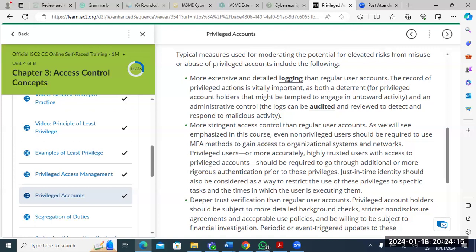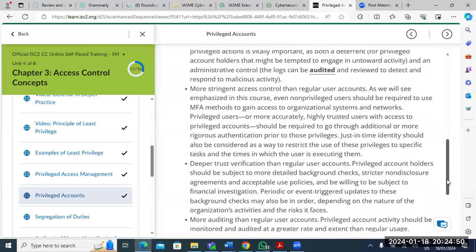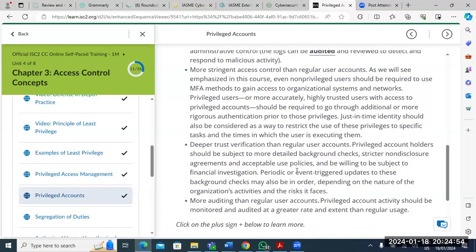By the time you finish your task, based on the time allotted, the system will take you out completely. That's why just-in-time identity should be considered as a way to restrict the use of privileges to specific tasks. Privileged account holders should also be subject to more detailed background checks, stricter non-disclosure agreements, acceptable use policies, and willingness to be subject to financial investigation. Employers send reference requests not just about honesty — they want to know if you adhere strictly to process and procedure. More auditing than regular user accounts is also required — privilege accounts must be monitored and audited at a greater rate than regular usage.